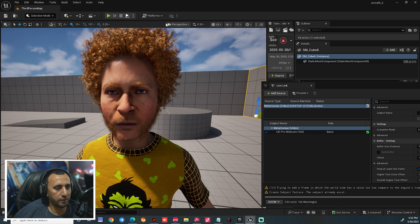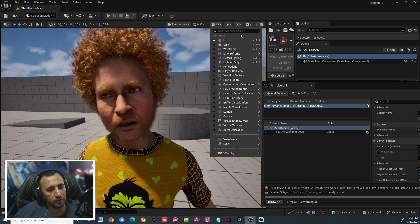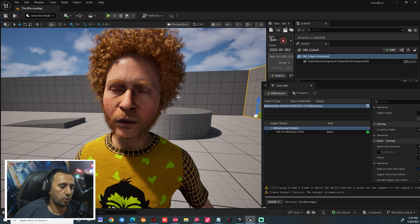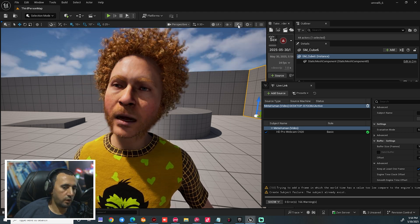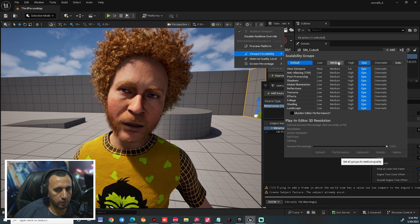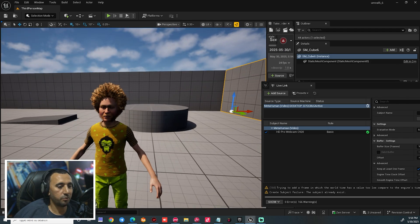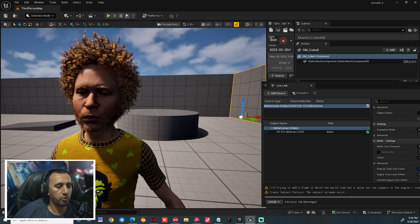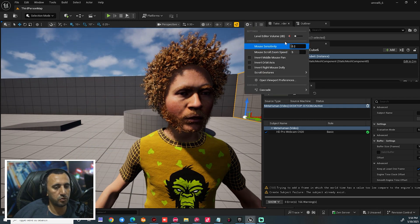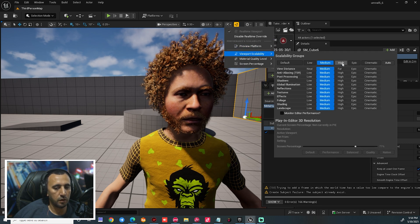If you find the resolution is not good or something is not working well, it depends on your processor. You can come here to Viewport and choose Medium — it will be working very, very nicely. It depends on your PC, or you can choose another quality setting.